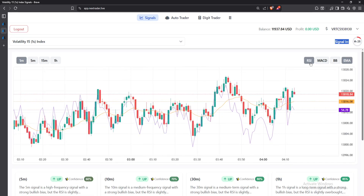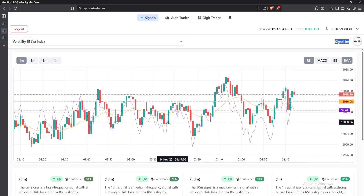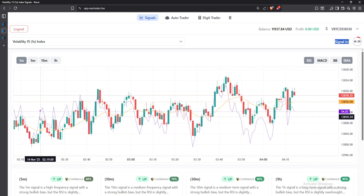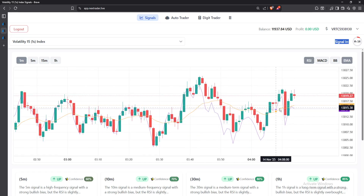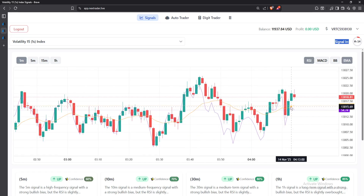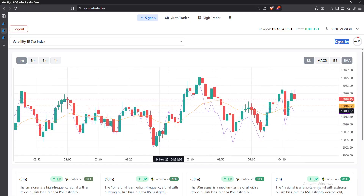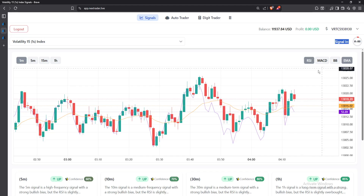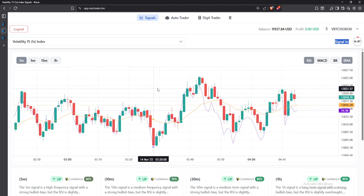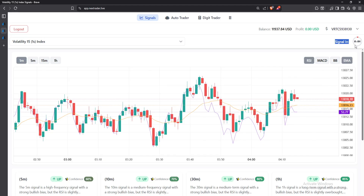Below this section we have RSI, MACD, BB, and EMA — these are all the indicators currently implemented on this chart. As you can see on my chart, various indicators have been implemented. These are basically the indicators that this AI is currently using.